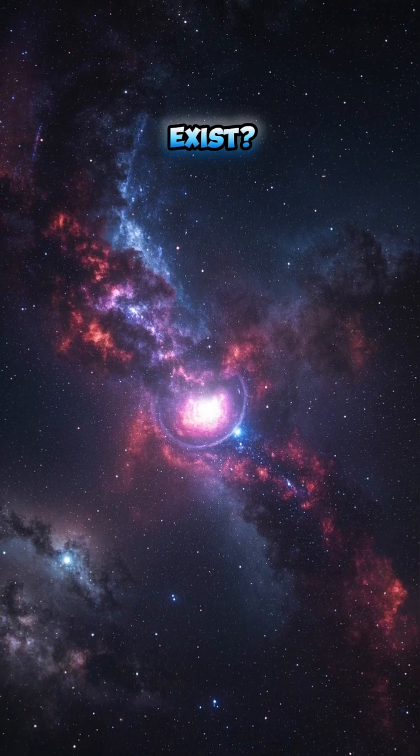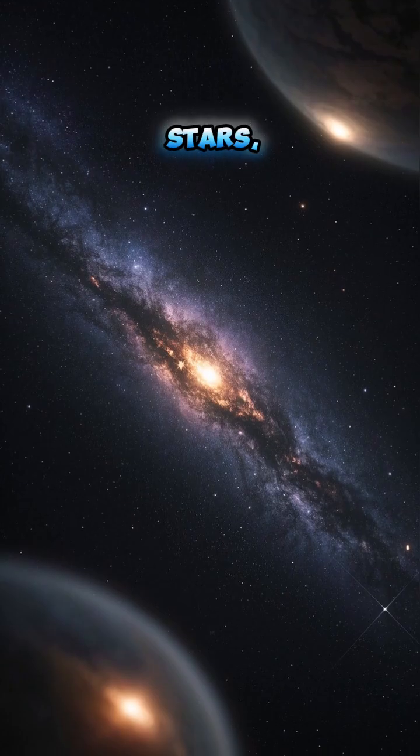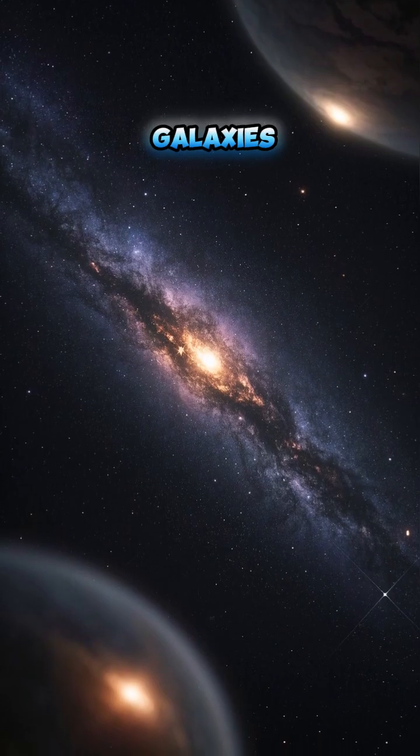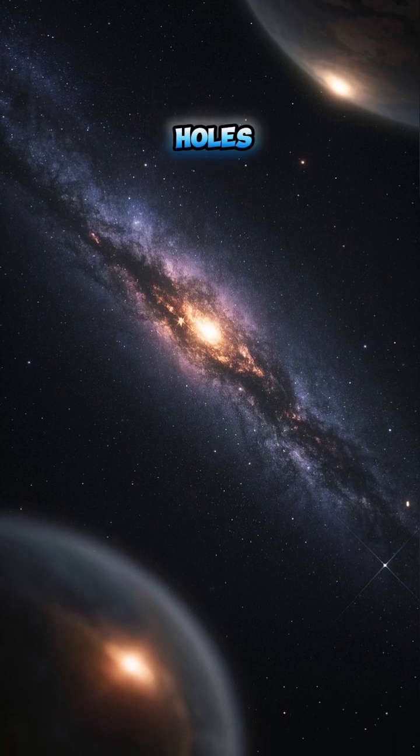Do primordial black holes exist? Whole Milky Way before stars, before galaxies, there may have been black holes.